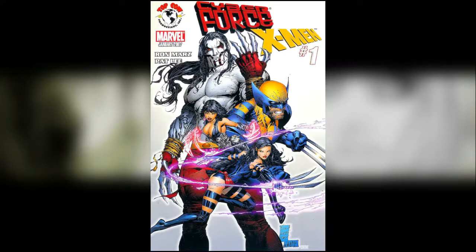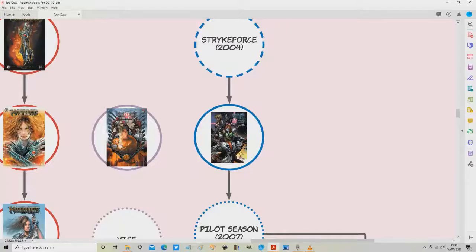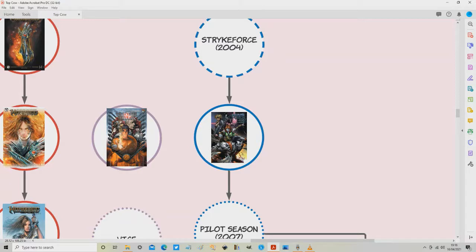The annoying thing is that you will never find what I just described to you collected physically. That's because this arc contains both DC crossovers and Marvel crossovers. Not only are they never going to be recollected with Top Cow stuff, they are never ever going to exist in the same collection.